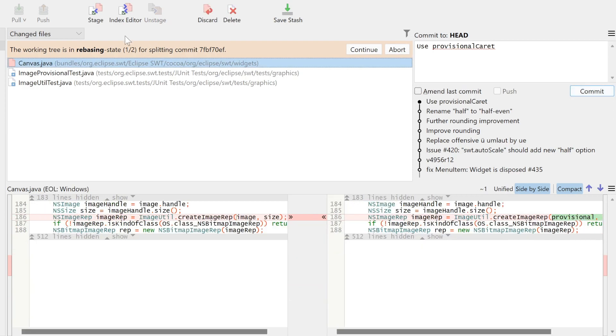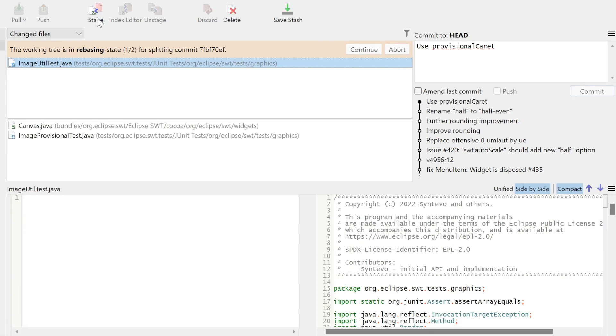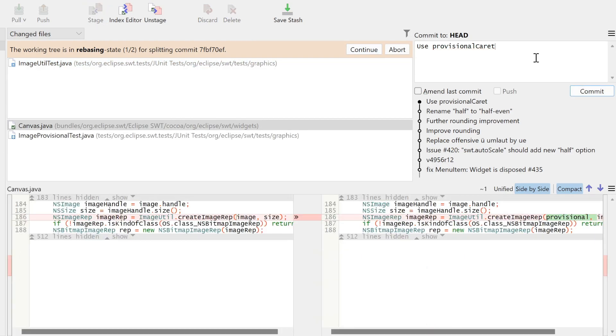Now we stage all changes that should go to the second commit and commit them with a temporary message.